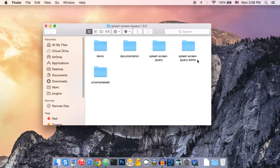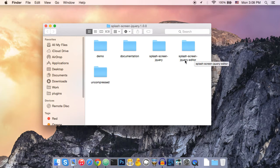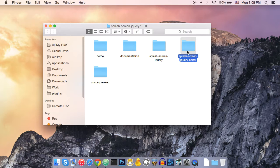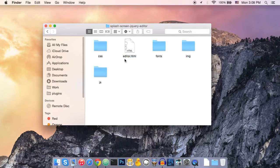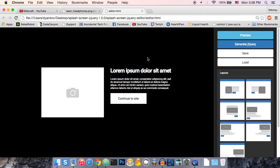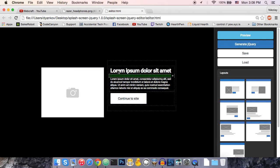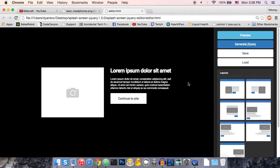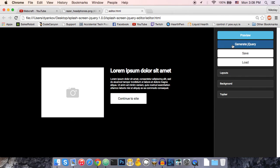First, about the editor. You can find the editor in this folder, Splash Screen jQuery editor. So let's open it. You don't need a web server to work with the editor. So, here is the editor.